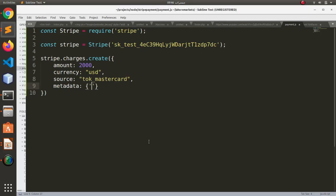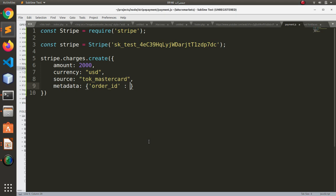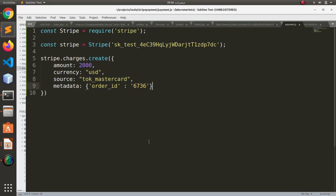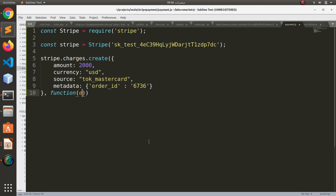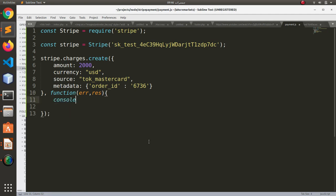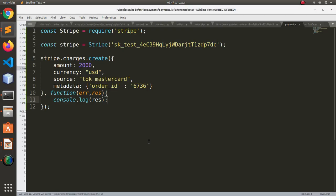And metadata, let's set the order ID to anything that is random, 6735. And now we want to capture the response or the error from the payment that we have just made. Console.log response. That should be it.